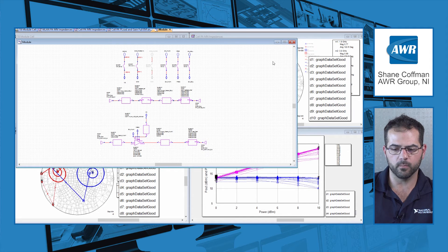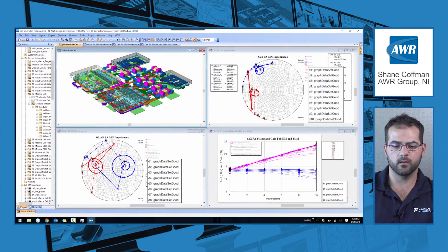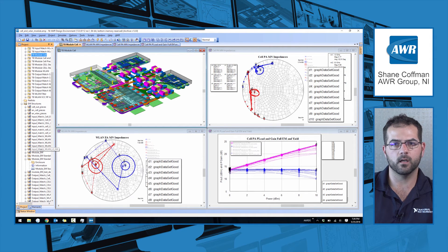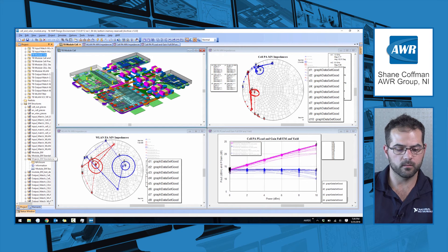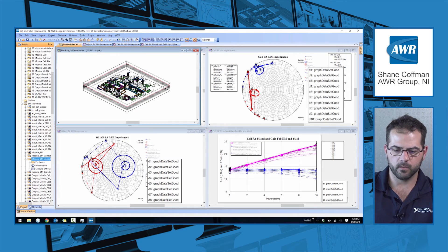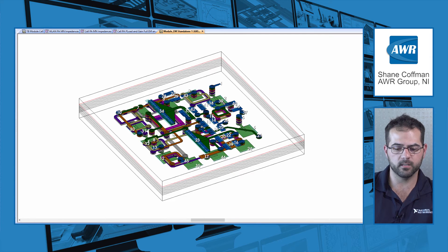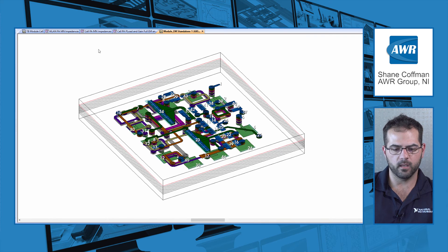Once we proved to ourselves that the amplifier performance was as expected with those input and output matching networks, we decided to combine them into one EM structure to see if impedances due to coupling between the input and output matching networks changed or degraded our performance. This EM structure is the entire module including all of the metallization for the bias networks as well as the input and output matching networks, wired up with the amplifiers and the filters.